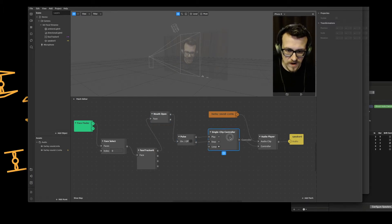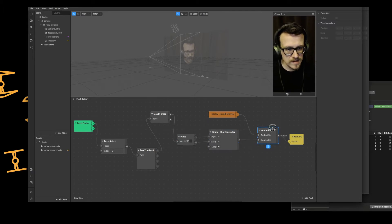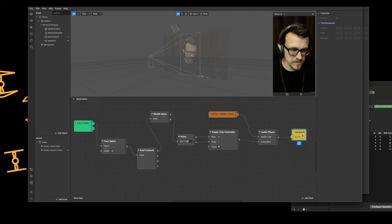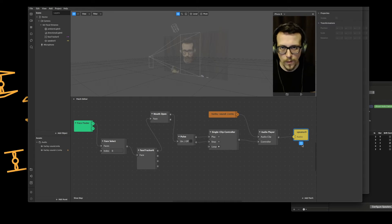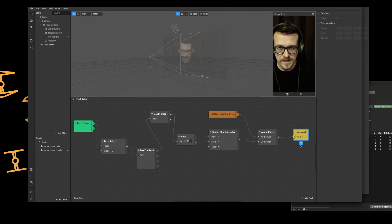The pulse gets fired into the single clip controller, then we've got the audio player and then we've got the track and then we've got the speaker. Always make sure you add a speaker because if you don't add a speaker you'll never hear that sound.